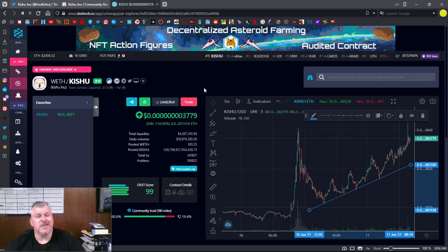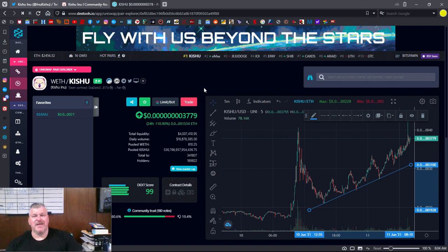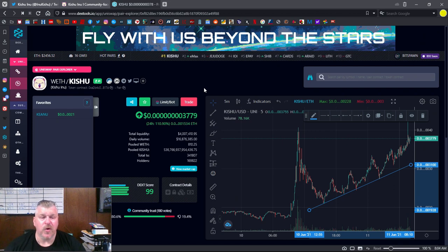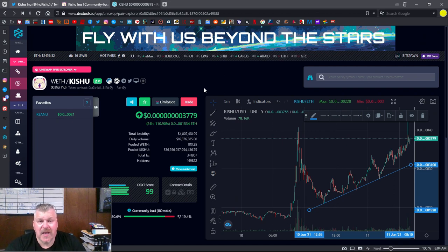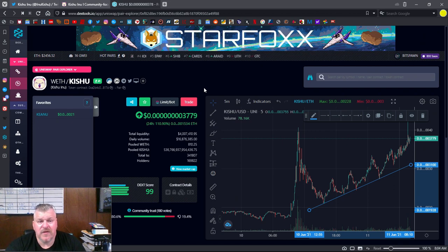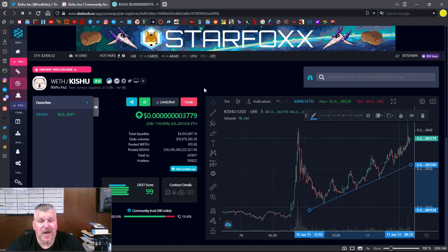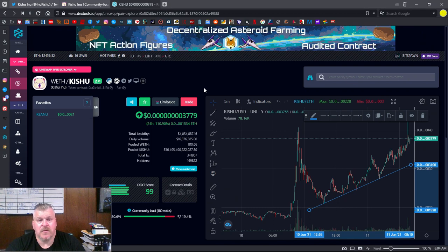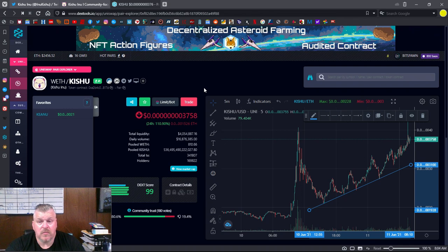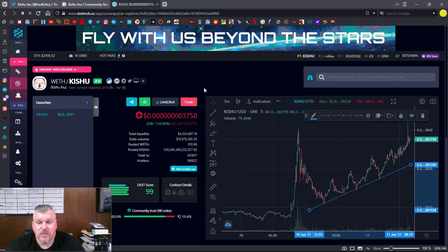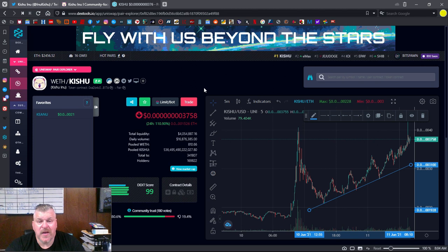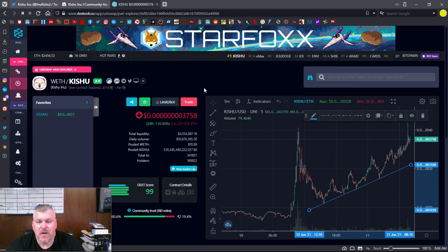Now this is not financial advice, and I'm not telling you where you should put your money. But I am saying that Kishu Inu is definitely a good team. Solid. Solid. And they're making moves right now. So if you're considering putting a little bit of coin into it, it wouldn't be a bad move.